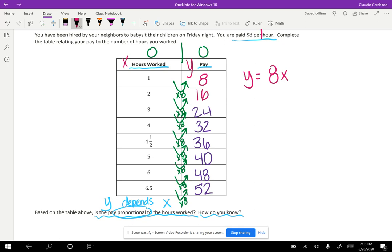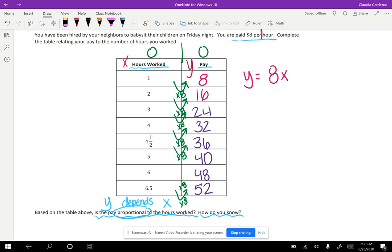Now how could I use division? Well, let's say I didn't know that the number was being multiplied by eight every single time. Well then I could divide these numbers to figure out what the number was that I was multiplying by.